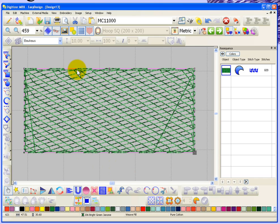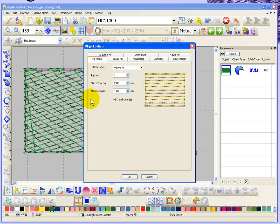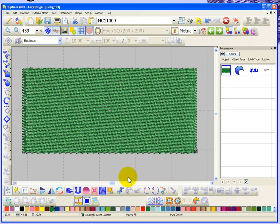The reason we can see it so well is because I've opened up the stitch spacing of the weave fill. If I take it back down to a normal like 0.4 density stitch spacing, you don't notice it as easily.